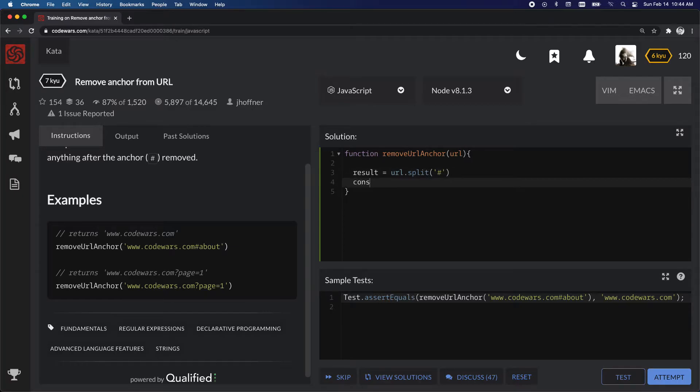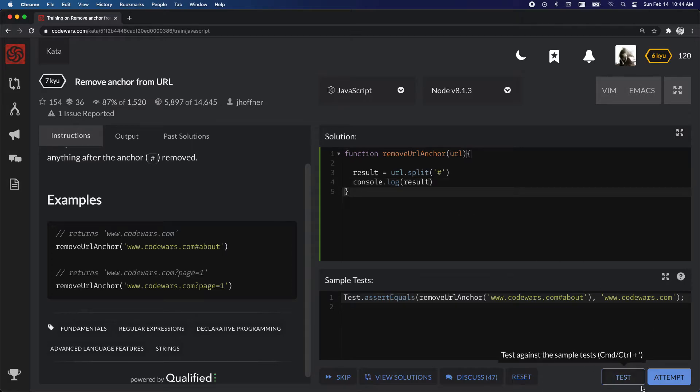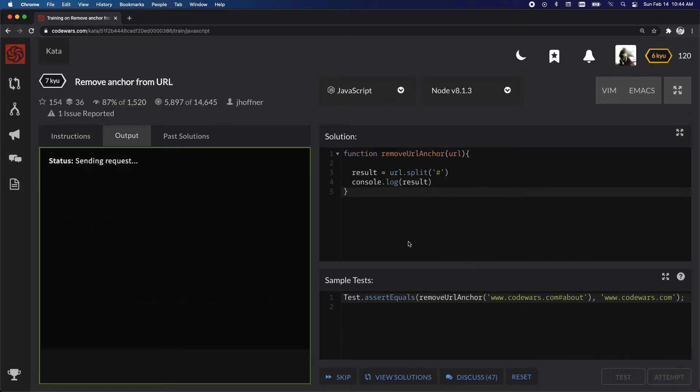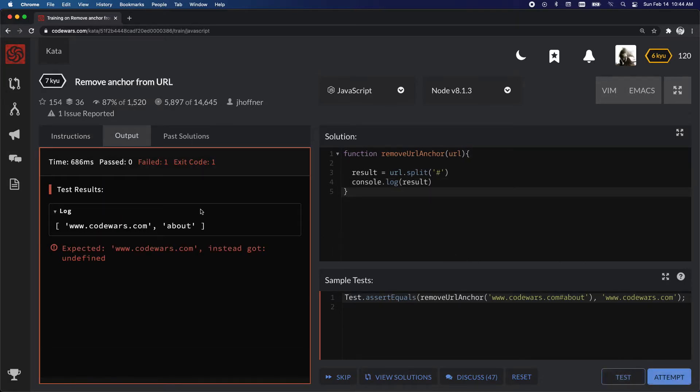So then I can show you what that looks like. Let's take the console log result and let's give it a test. Okay, so this is what it gave us, codewars.com and about.